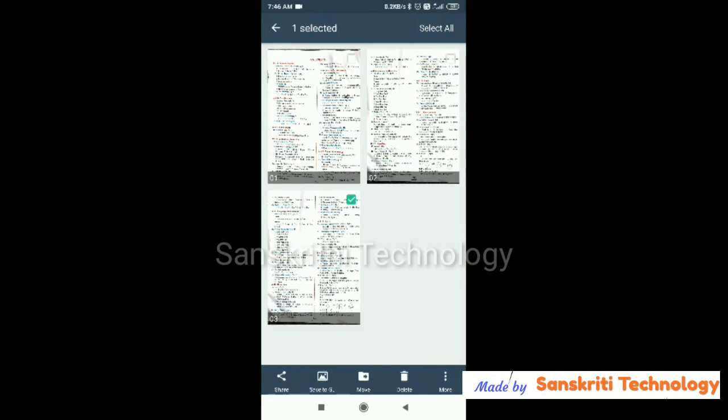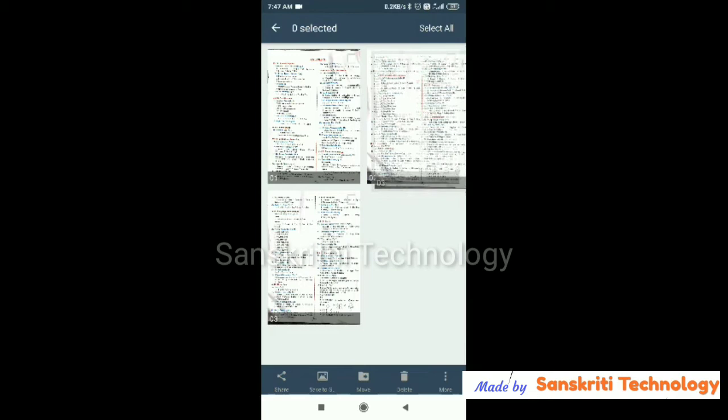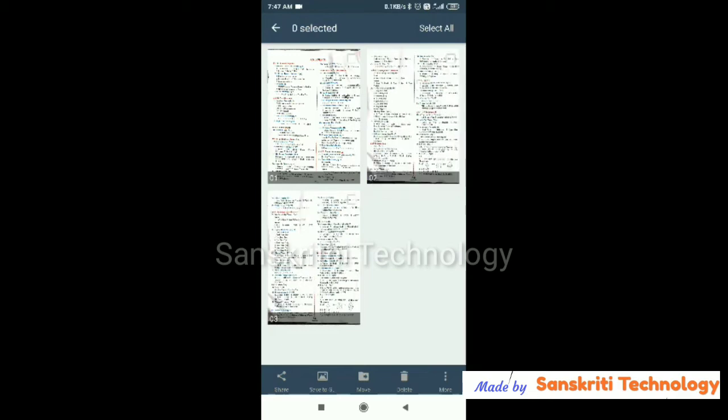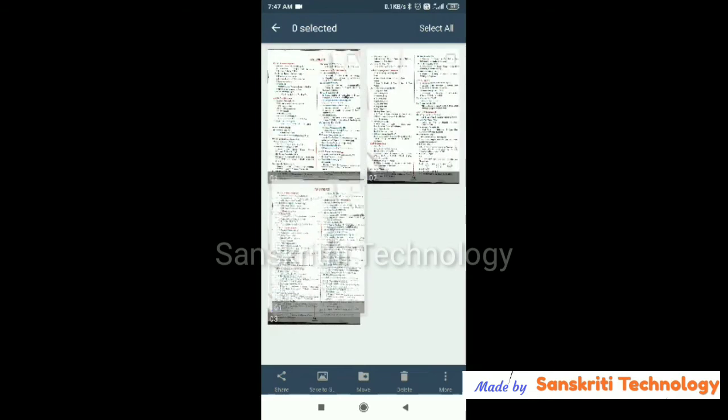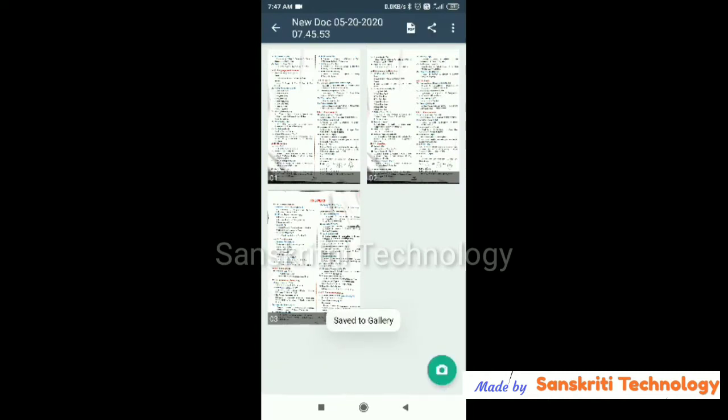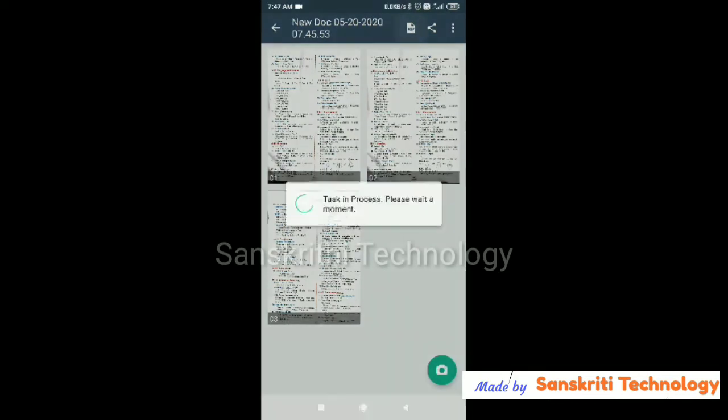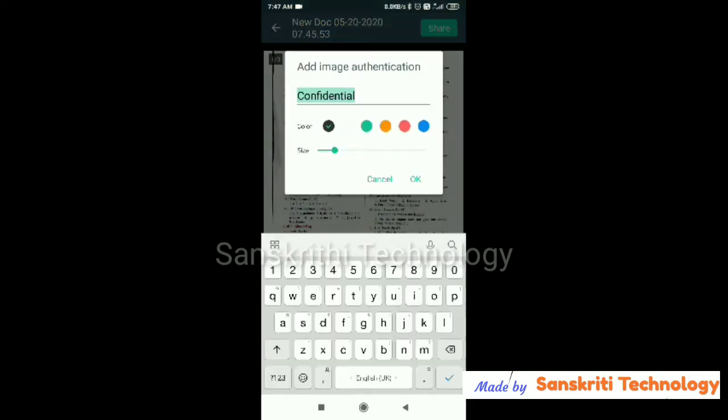We have three images here, so the position of the pages I can change by dragging it. Now I will save it like a PDF. I got the watermark because I have not registered to it.